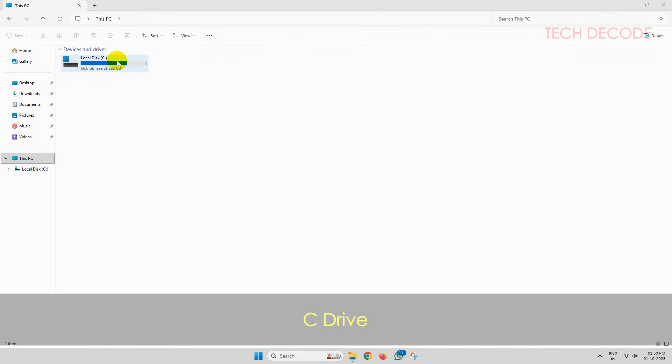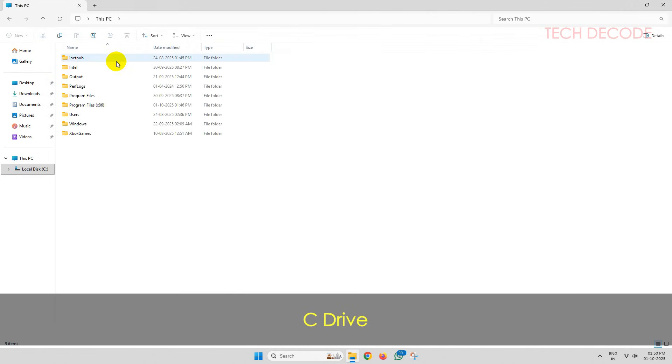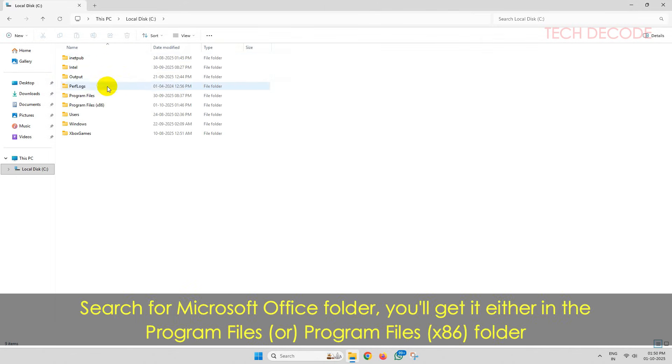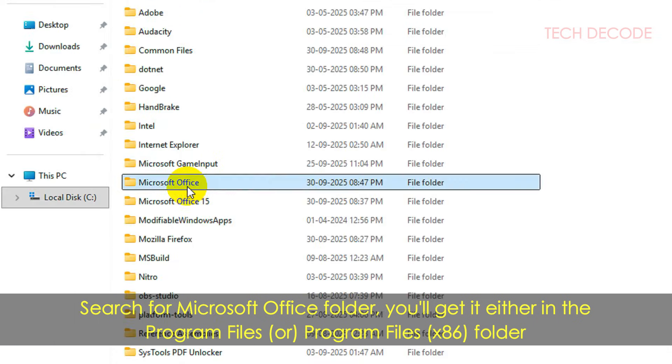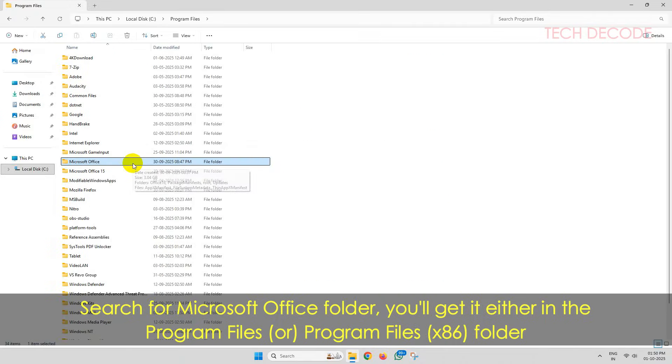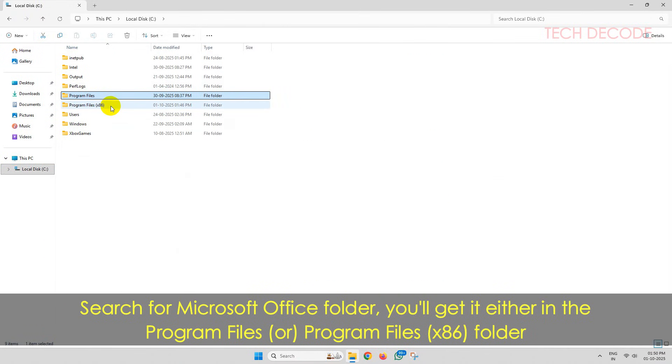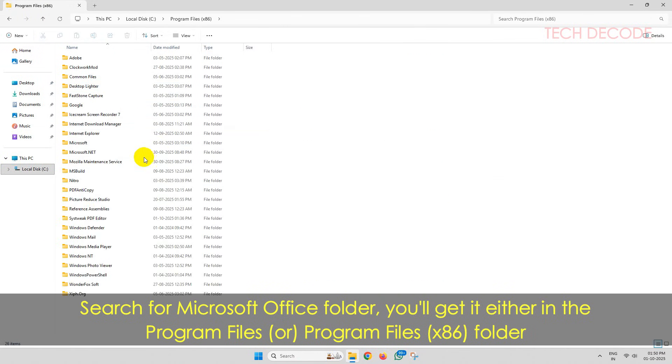To do it, simply go to your C drive, then go to Program Files folder. From here, locate the Microsoft Office folder. If you don't get it here, then go one step back and search it in the Program Files (x86) folder.